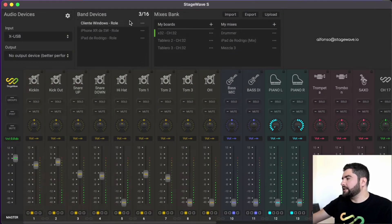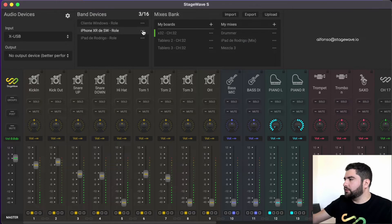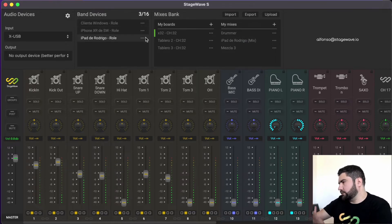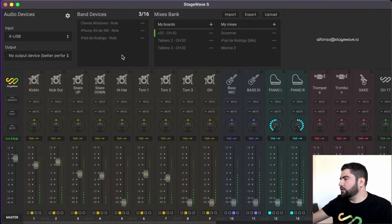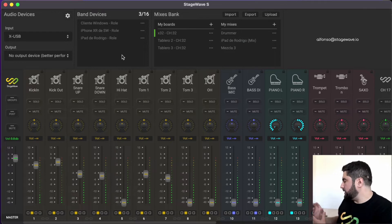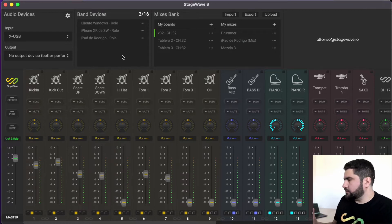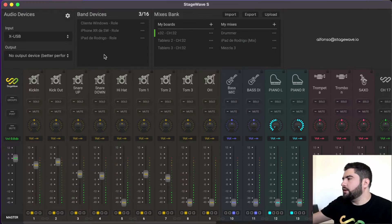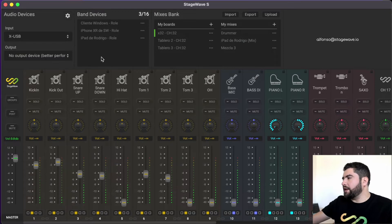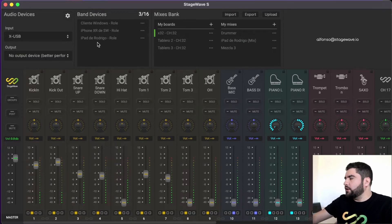Then, in the devices section of the phones connected to the system, band devices, we have the devices connected to the server. In this case we have three. And here, we have several options.